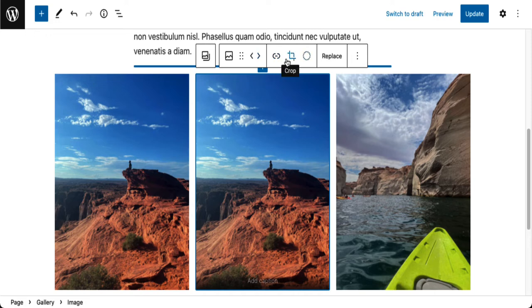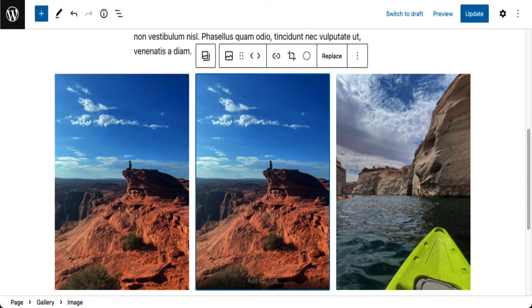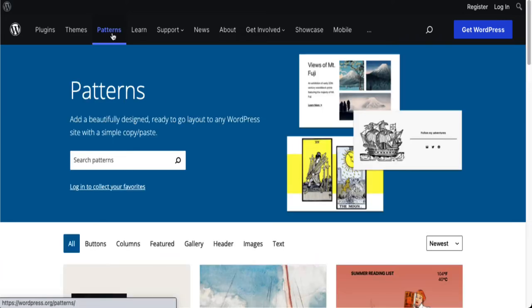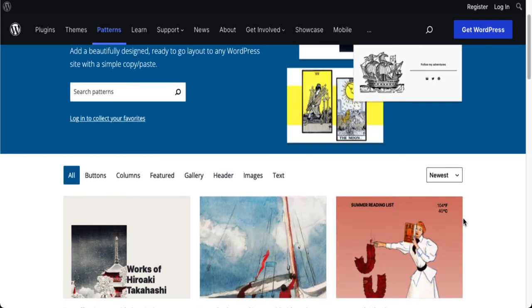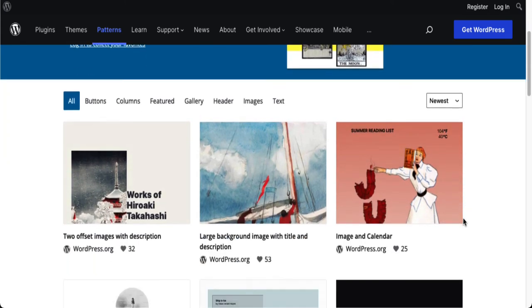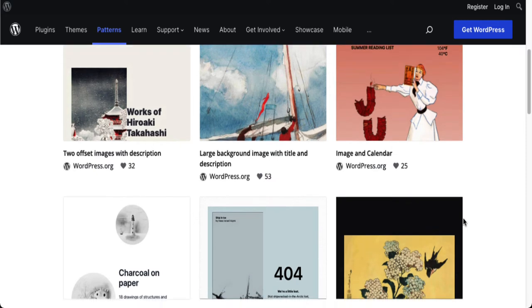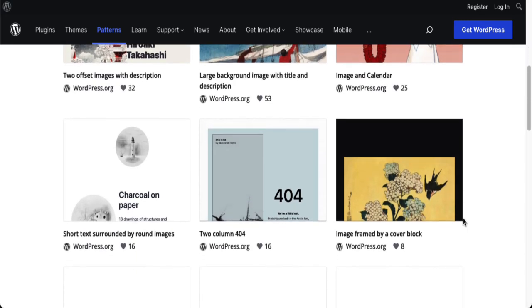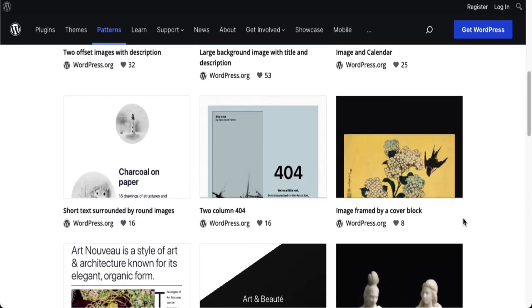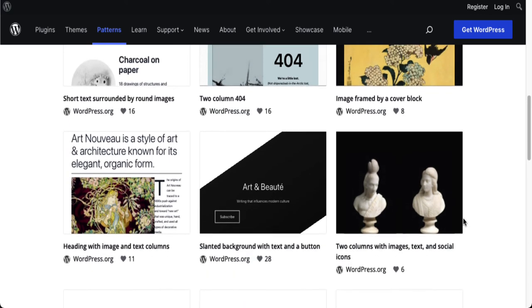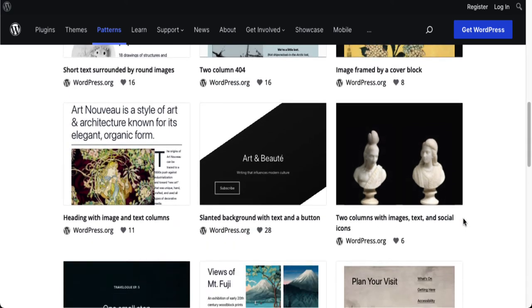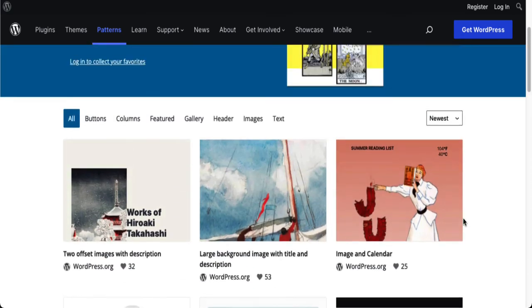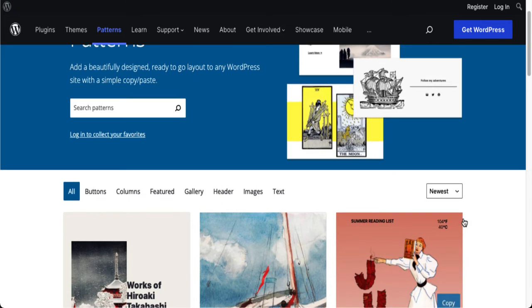Now I mentioned there was a second way to get patterns into your website and for that we're going to go over to wordpress.org. And there is a tab right over here called patterns. And these are the same concept, pre-built patterns that you can copy from here and paste them into your site. Now where do these come from to begin with? Well there's different designers and theme authors that have uploaded these patterns for us to use and that's really nice.